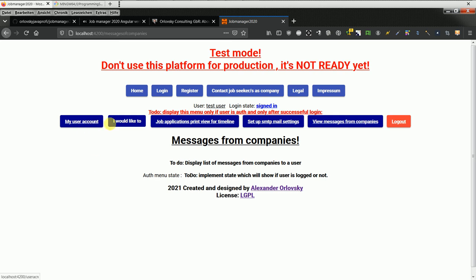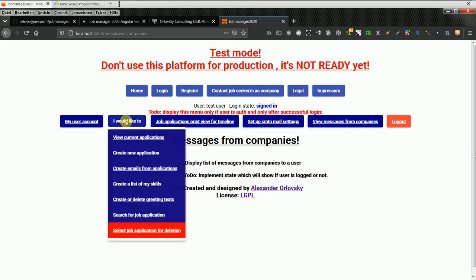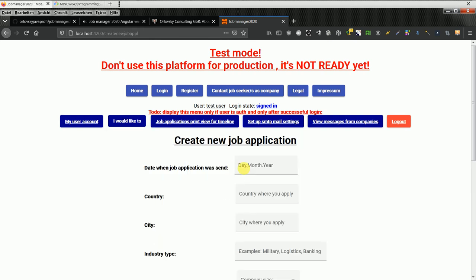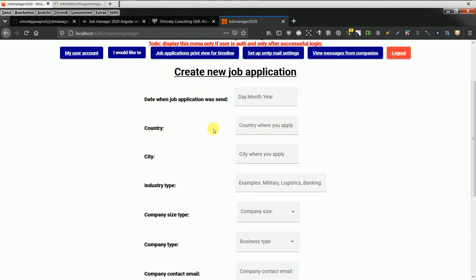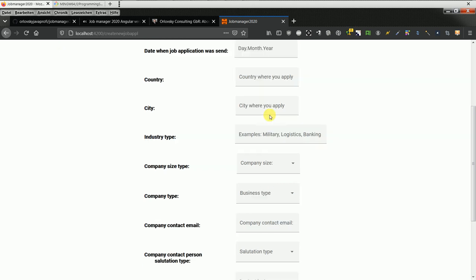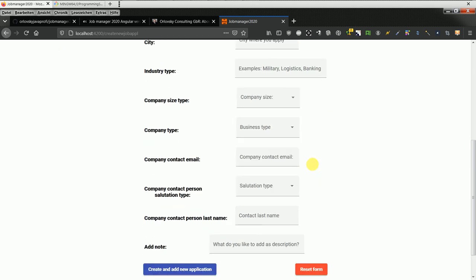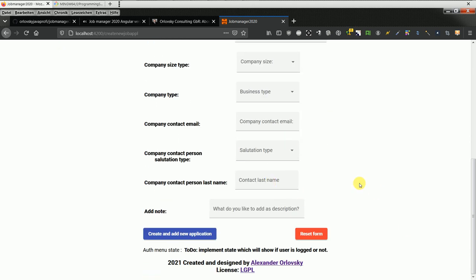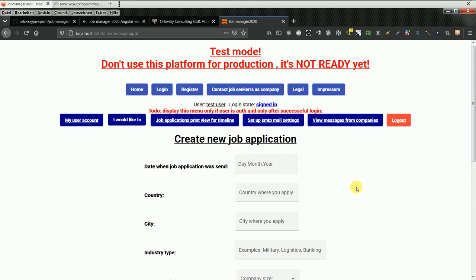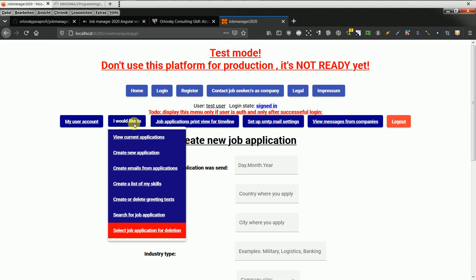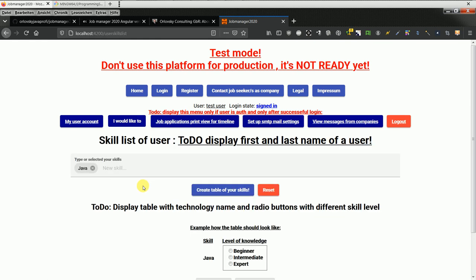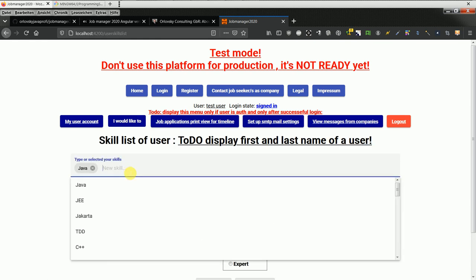The most important feature is create new application. This app will allow you as a job seeker to create and store a job application in this platform. Of course it will be encrypted. My plan is to have functionality that, for example, if you're looking for skills as a job seeker, you can create a skill list.